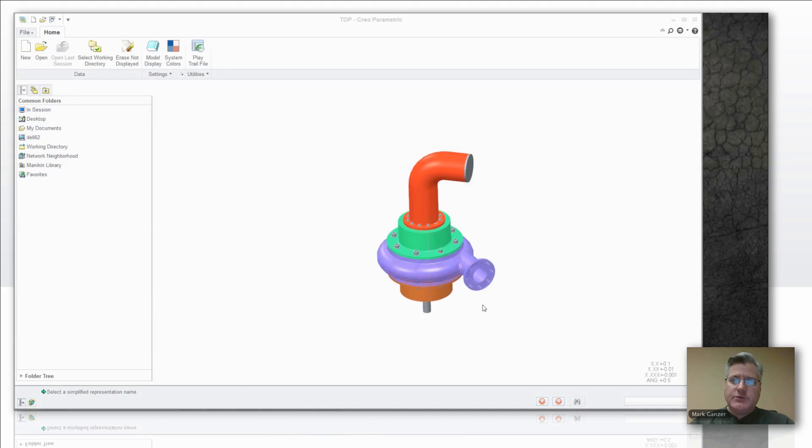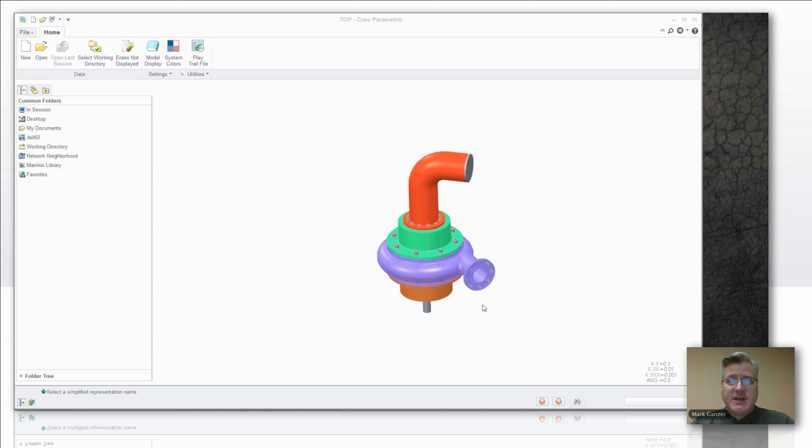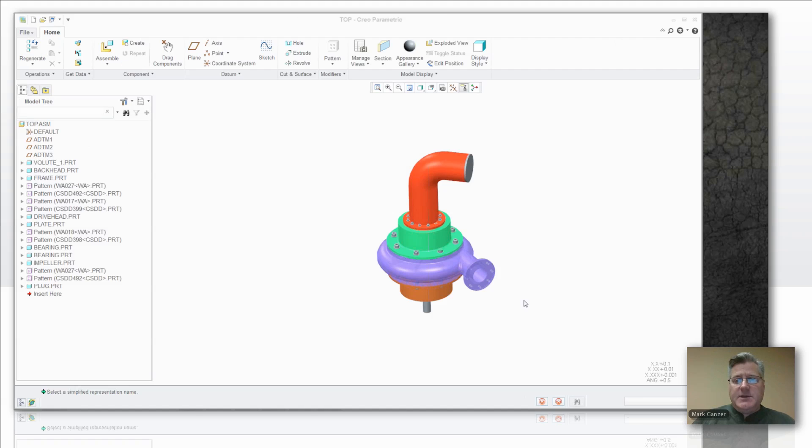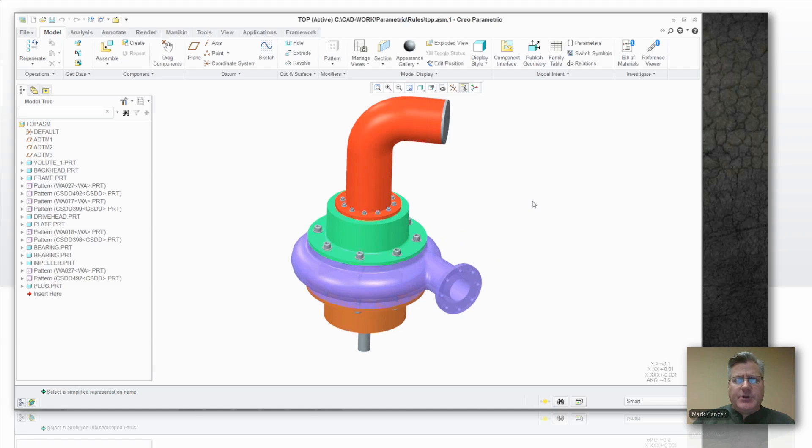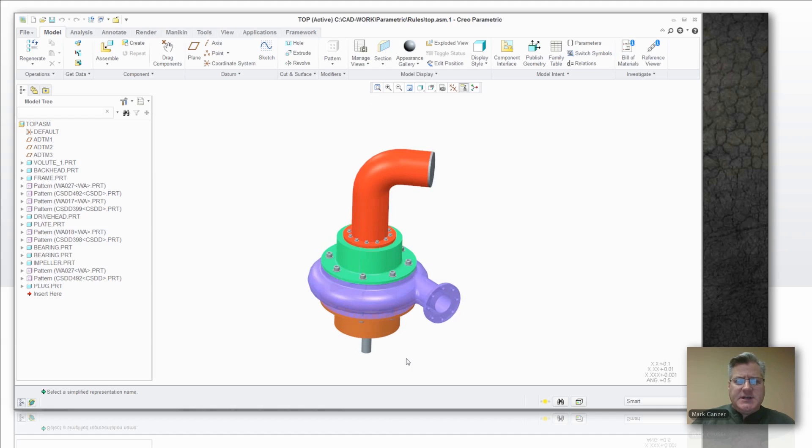Now last week I showed you how to use rules in layers. This week we're going to show you how those layers can be used to create simplified representations. You may have seen this before, it's kind of a pump model that's been floating around in PTC demos for years.